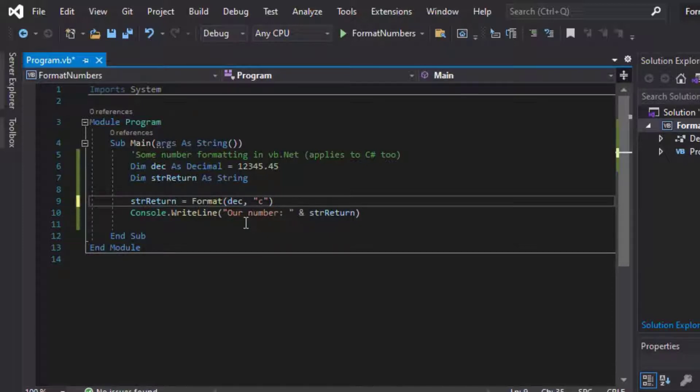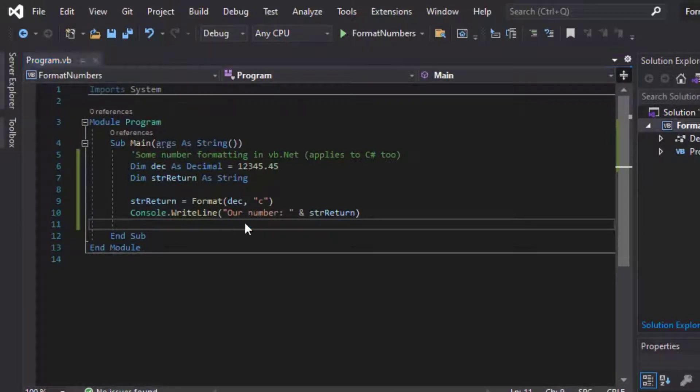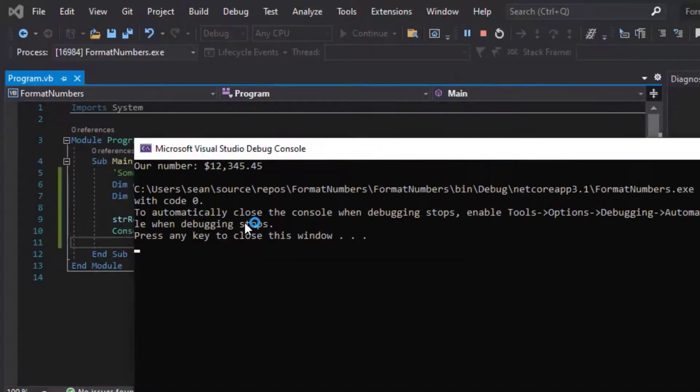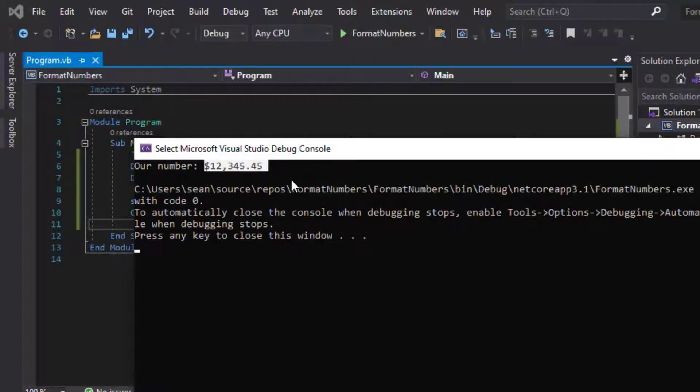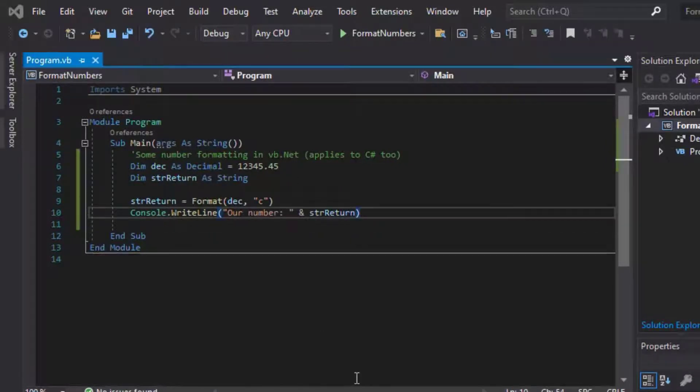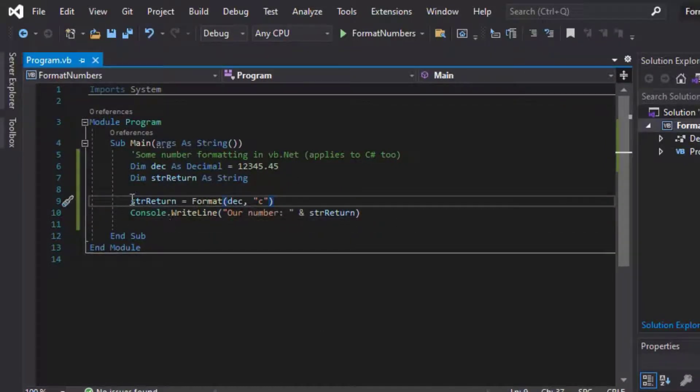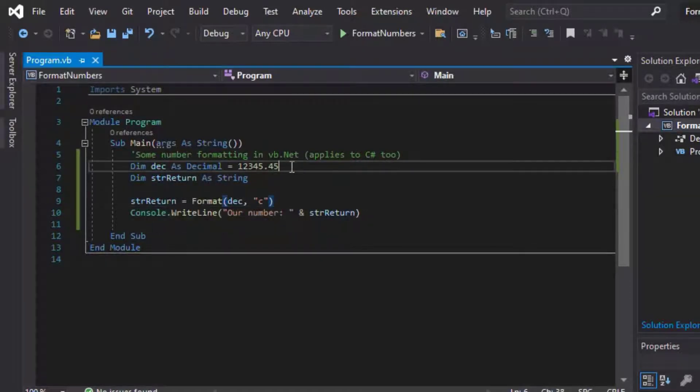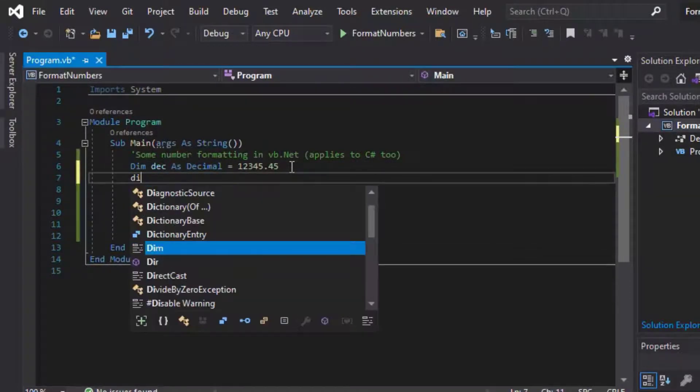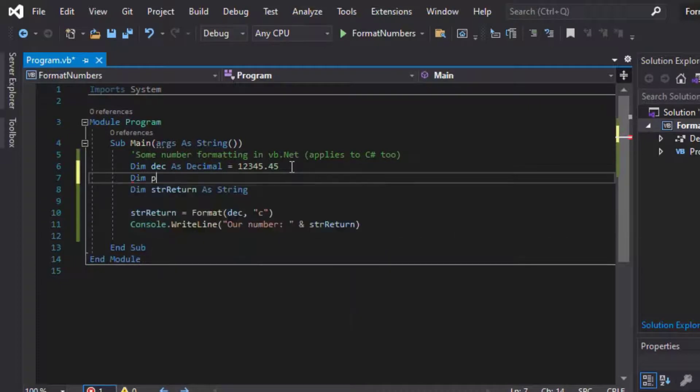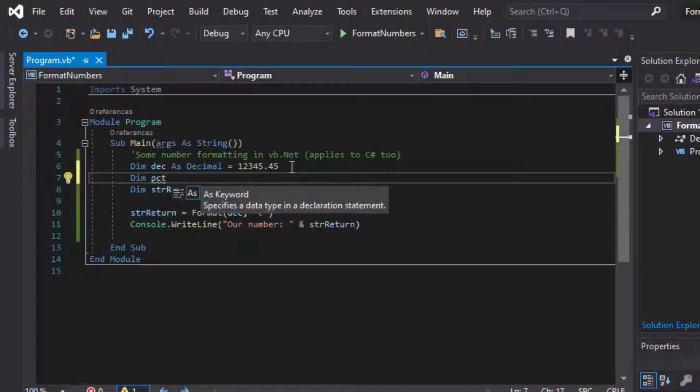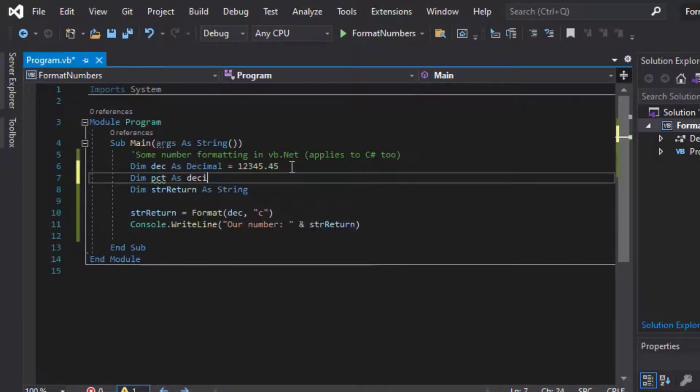But we can change that, and say we wanted to see currency, we can put C for currency, and if I run that one, then we get kind of the same thing, but we get a dollar sign, and that adds. And if there's more than several digits after the decimal point, it will truncate those so that it matches for a currency, and that might change according to your regional settings as well.